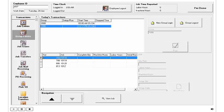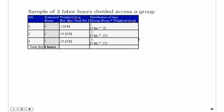Let's take a look at a sample graph of how that works. Here, I've got two labor hours that were entered in on a group of three different jobs. We can see that each one of these jobs has different estimated hours and we basically entered in our two hours.